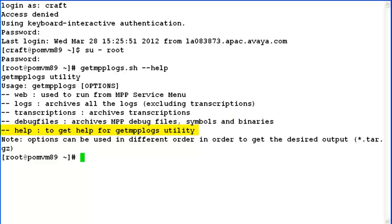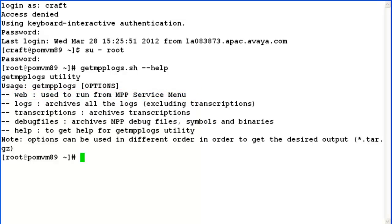The --help option can be used to see the usage of this utility, whereas --web is used to run from the MPP service menu. It's not necessary that you provide only one argument while running this utility. You can capture in one go logs, transcriptions and debug files by providing all the arguments to the utility at the same time.